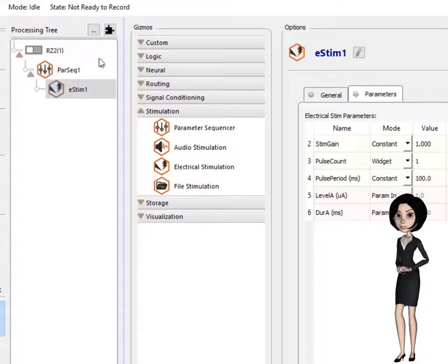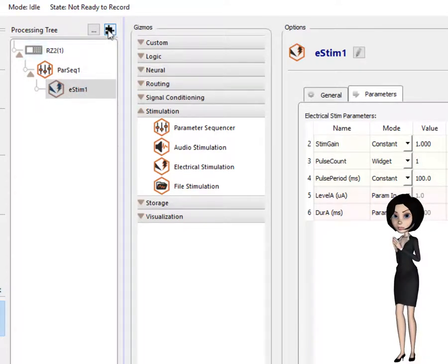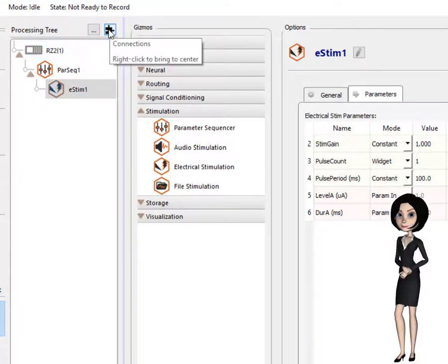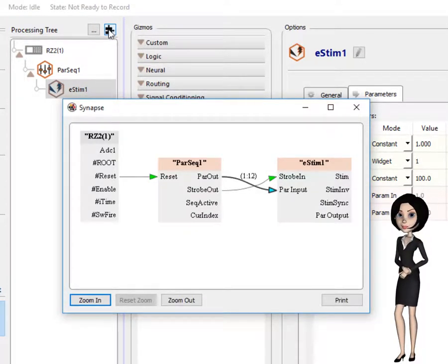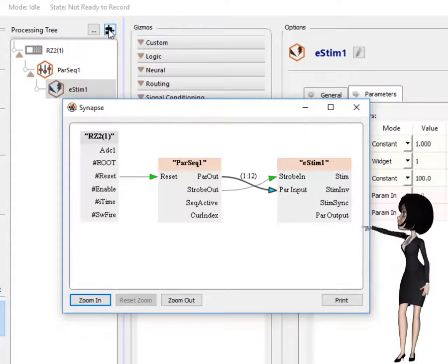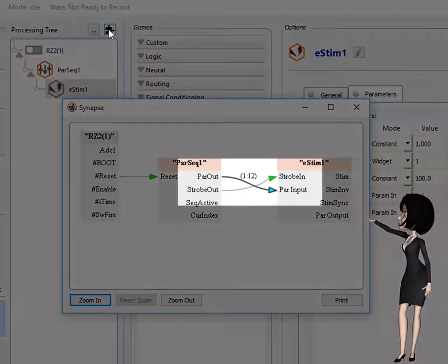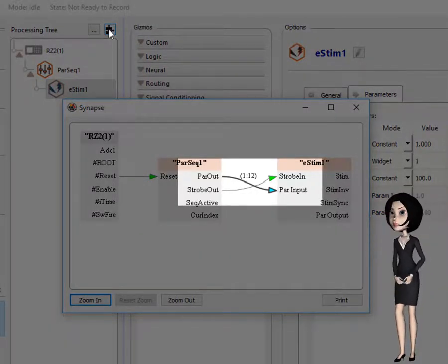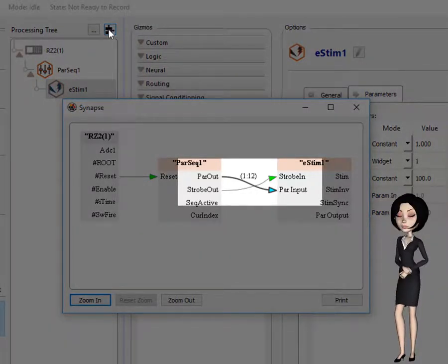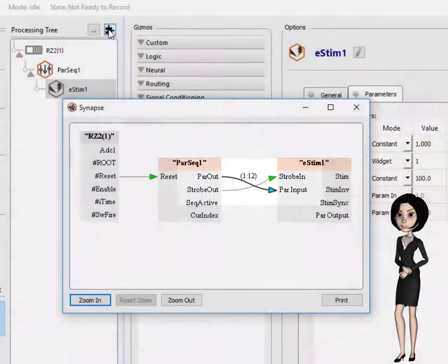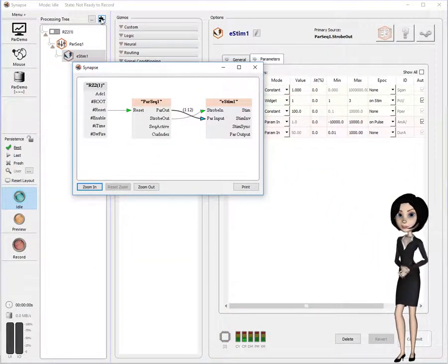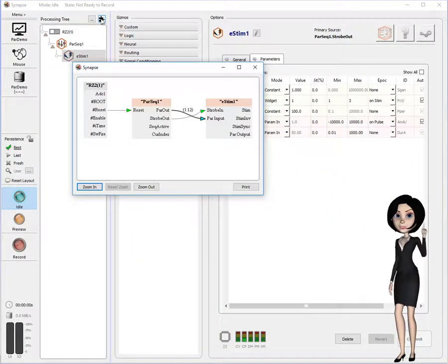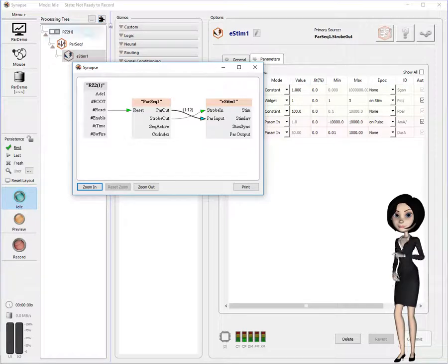The resulting signal flow diagram looks like this. Note, the PAR sequencer is driving both the PAR in and strobe inputs of the eStim gizmo. This allows the PAR sequencer to fully command the eStim gizmo.